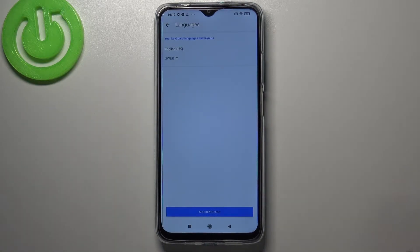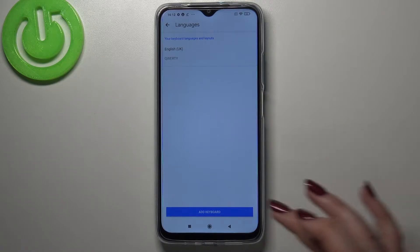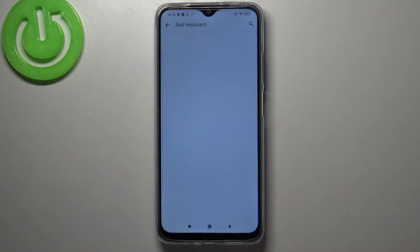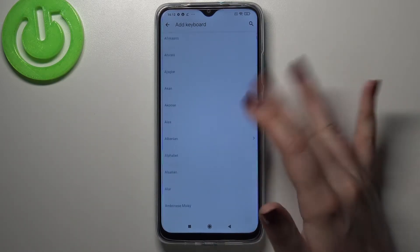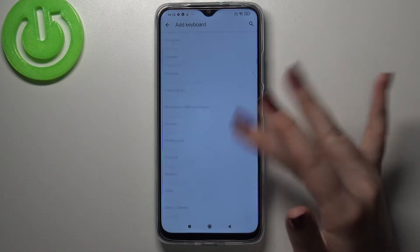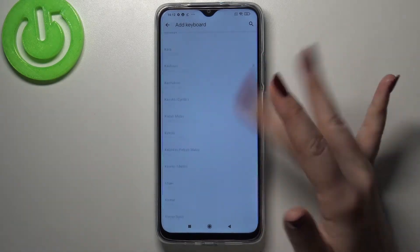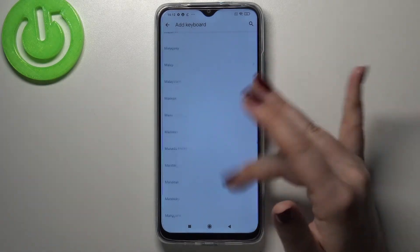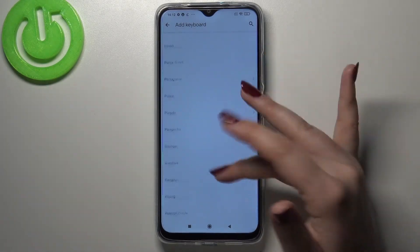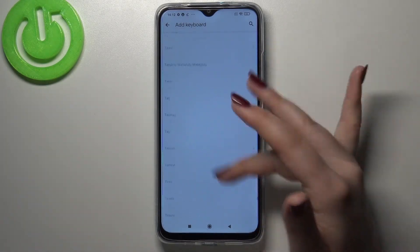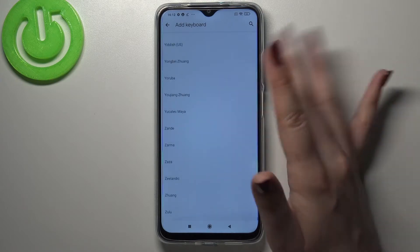We've got only English right now, so simply tap on Add Keyboard. As you can see, here we've got the full list of all available languages from which we can choose, so we've got plenty of options to choose from.